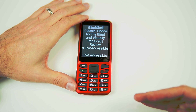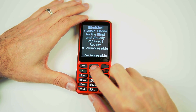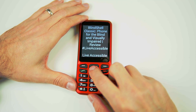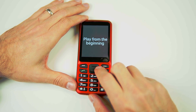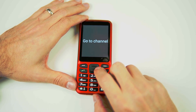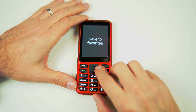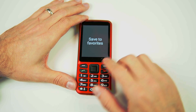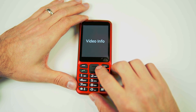This is a video from a wonderful young lady named Carrie — she made a video about the Blindshell Classic phone. Clicking on it gives us five options: Play from the Beginning, 1 of 5; Search Related Videos, 2 of 5; Go to Channel, 3 of 5 — we could skip the video and go right to Carrie's channel; Save to Favorites, 4 of 5; and Video Info, 5 of 5. But we're going to play it.